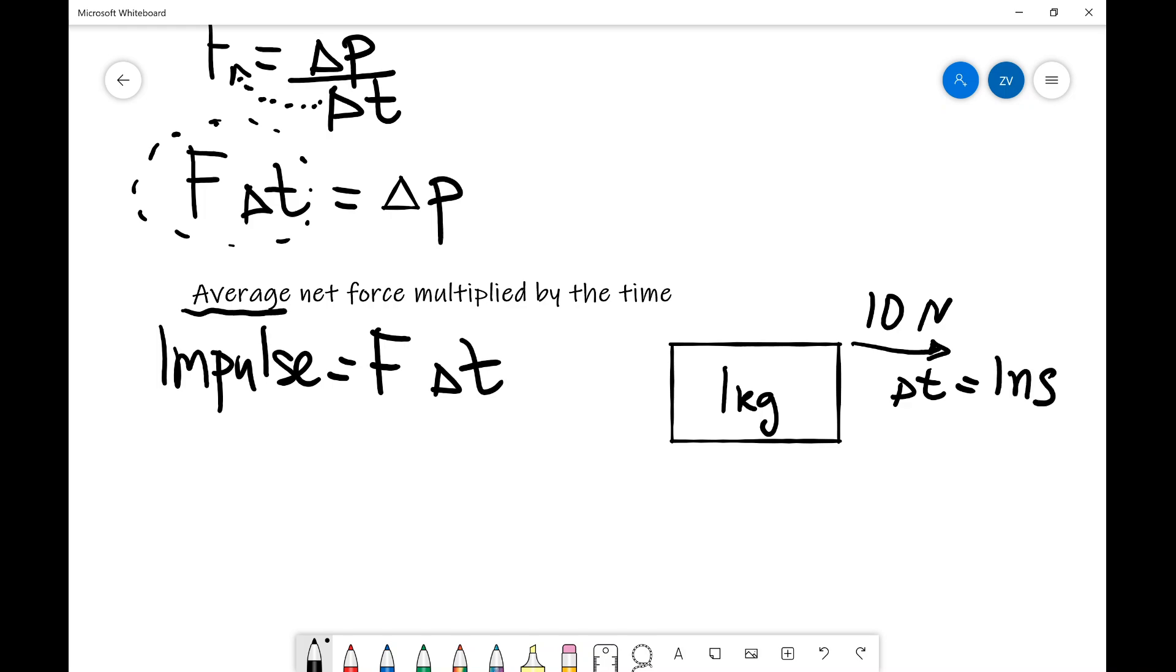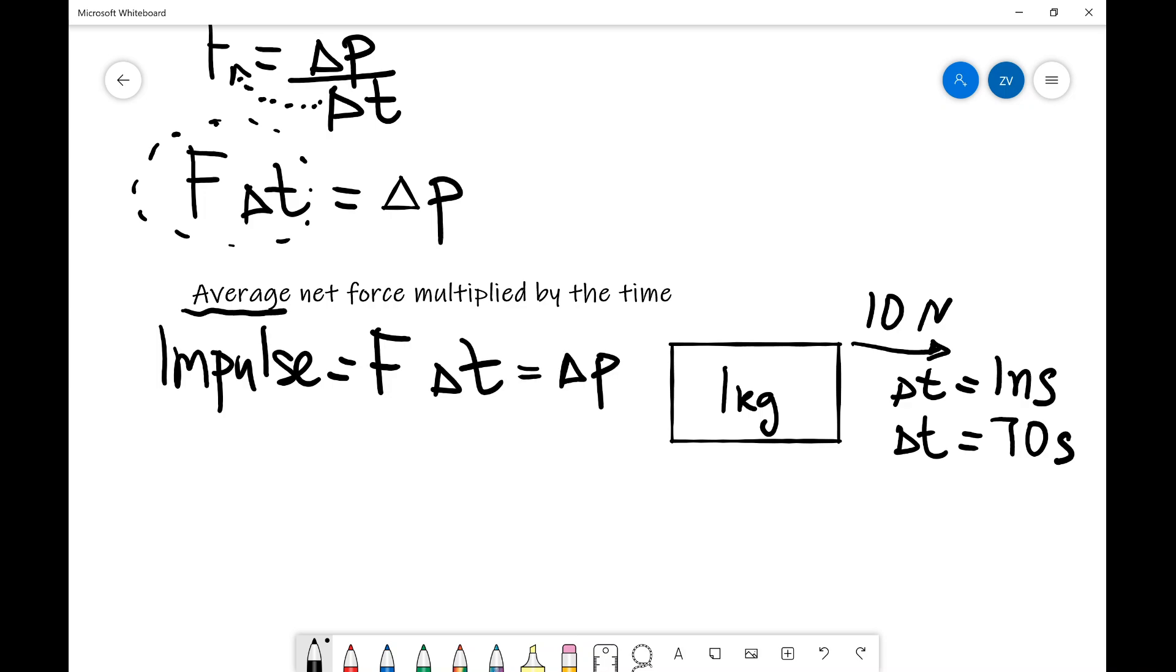However, if I have my delta T to be, I don't know, let's say 70 seconds, then the block will definitely move a considerable distance. So we can see that the higher the impulse, well, the higher the change in momentum. So it's not just the magnitude of the force that matters, but now also the time at which it acts.